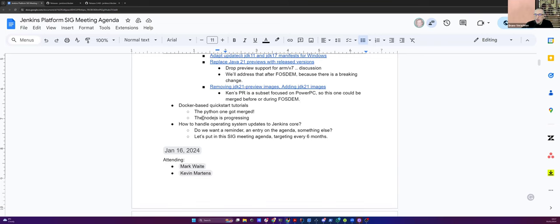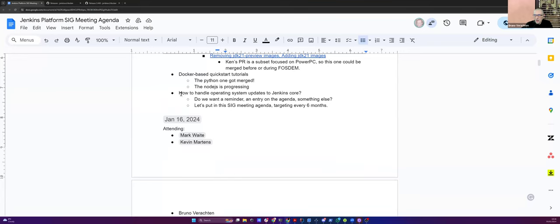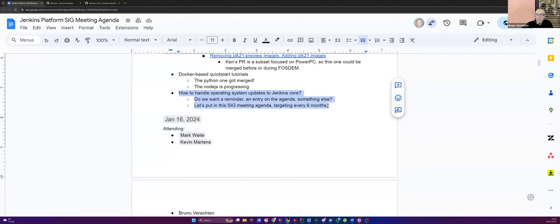So very quickly, we got that Docker based quickstart tutorials that may have merged or last week was the week before last week, we got the Python one merged and the node.js is progressing. So we still have a lot of work ahead of us, but that's okay. I'm happy with what we have up to now. And just a reminder, but it was two weeks ago, we're still not at six months, but we have to deal with death of operating system or at least the end of line. And Mark agreed. Yes, go ahead, Mark.